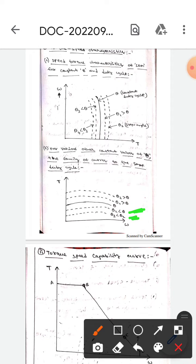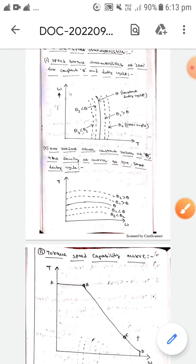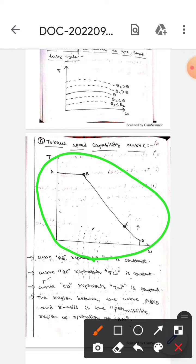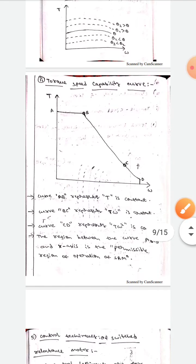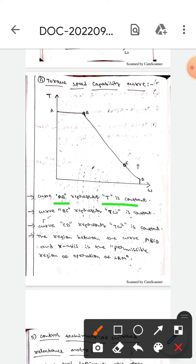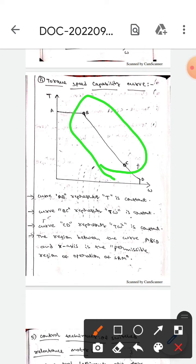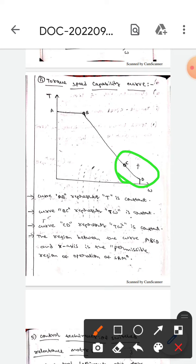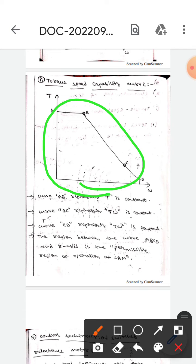The third diagram shows the torque-speed capability curve. Curve AB represents that torque T is constant. Curve BC represents that T times omega (Tω) is constant. Curve CD represents that T times omega squared (Tω²) is constant. The region bounded by A, B, C, D, and the x-axis represents the permissible region of operation of the synchronous reluctance motor.